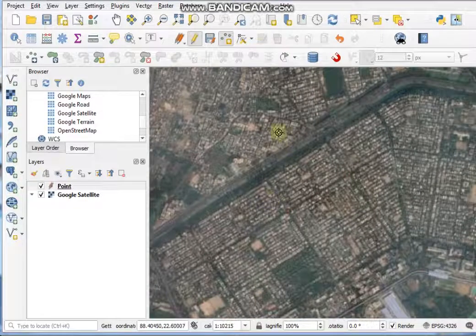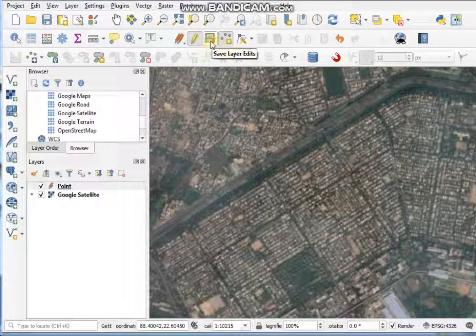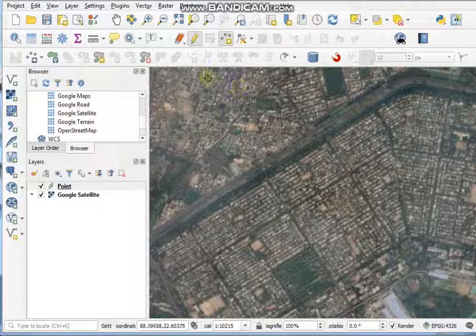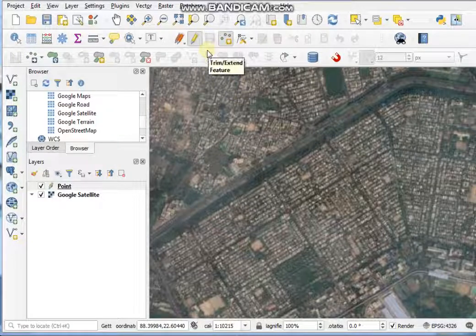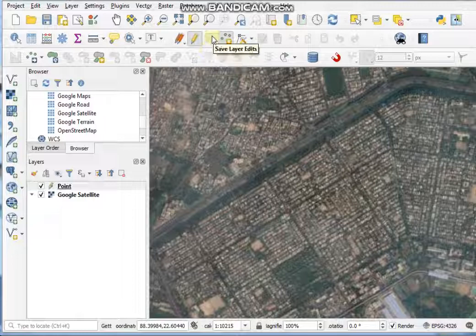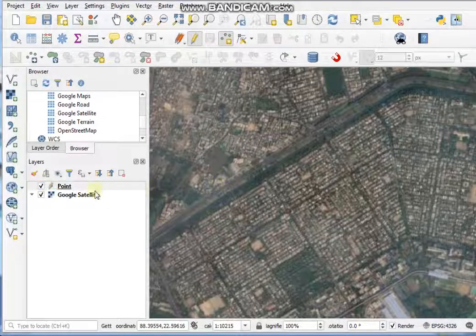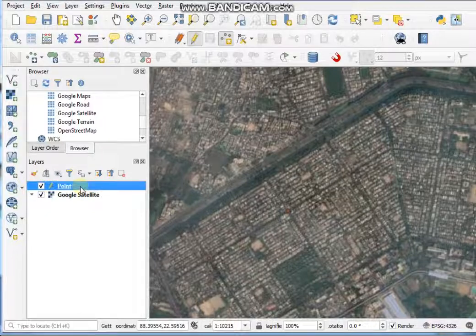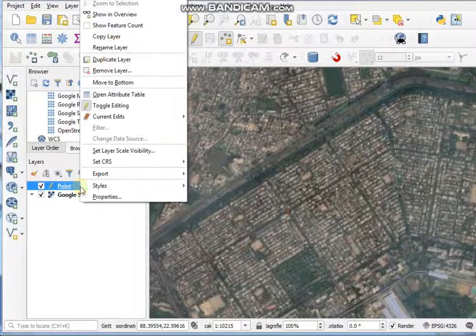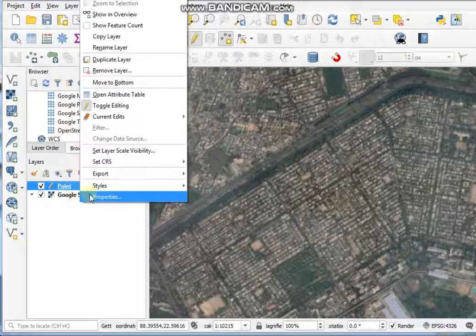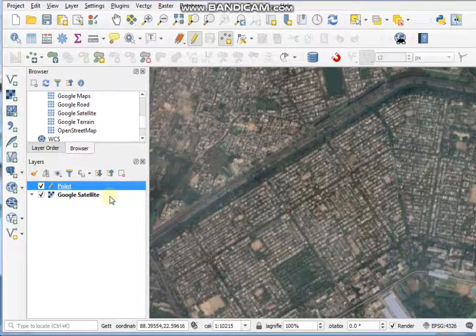After adding all the points, you have to click the 'Save Layer Edits' button. Your point layer is now saved to your location. If you want to change the symbology of the point features, right-click on the point layer and select Properties.